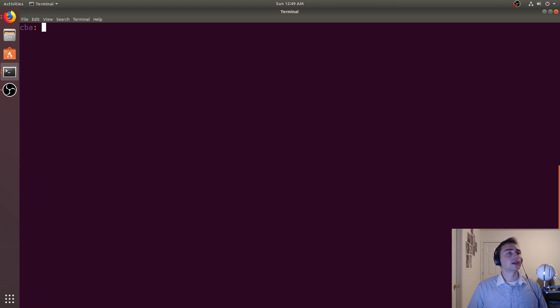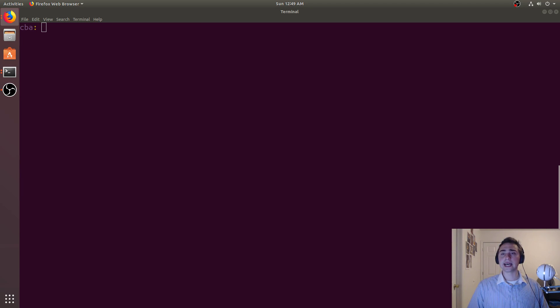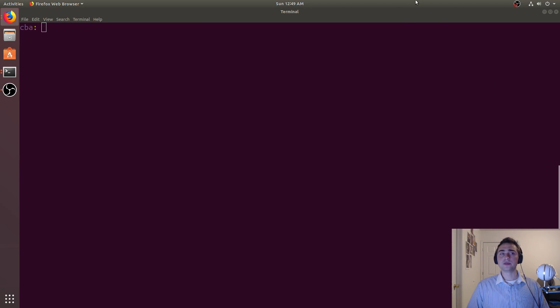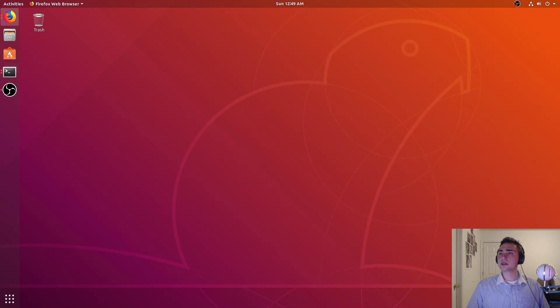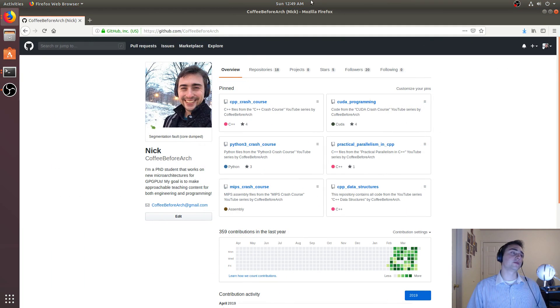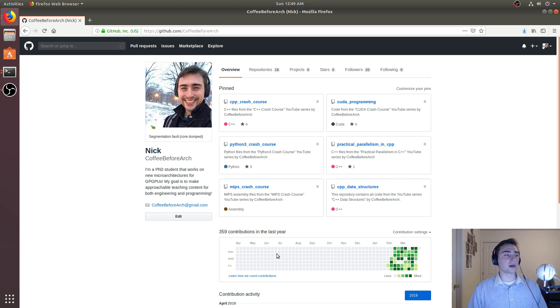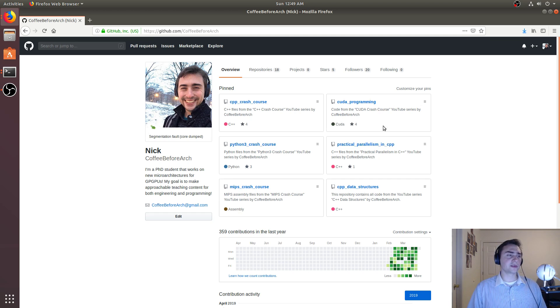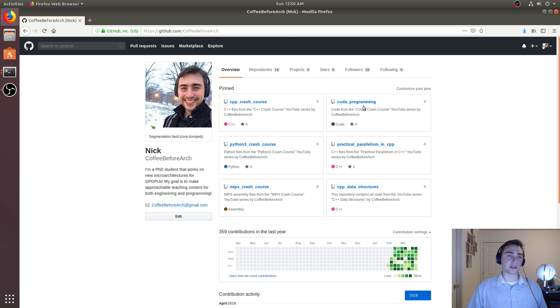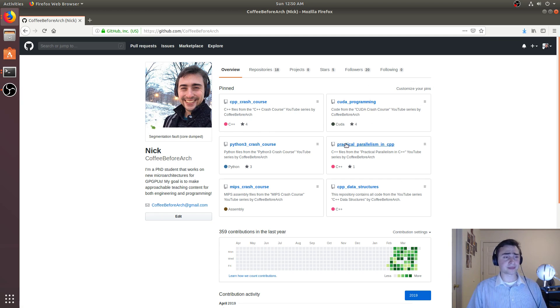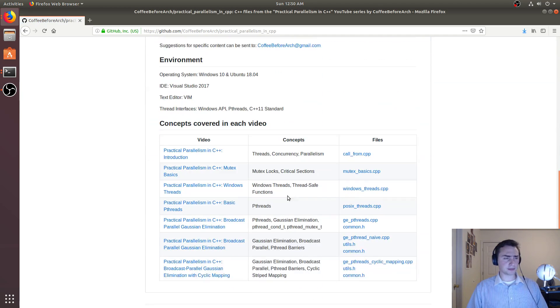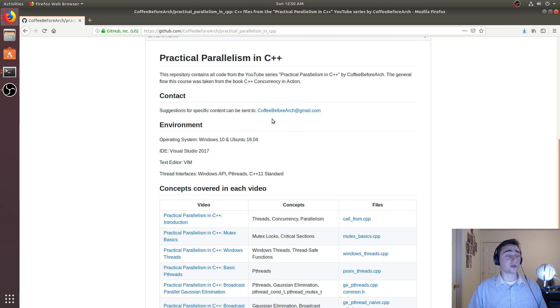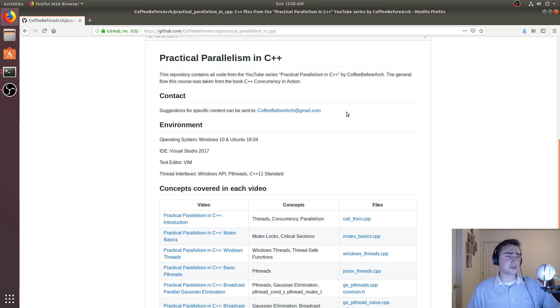That's this example of how we do some basic synchronization with MPI. As always, we can look at the GitHub page for this, for my channel called github.com/CoffeeBeforeArch, where I host all the code for these things. Feel free to go here and check out my stuff on MIPS assembly programming, Python 3, C++, or even GPU programming with CUDA. We looked at practical parallelism in C++. I have my emails if you have any comments or anything that you would like to maybe have a video on, or anything you're confused about. Feel free to message me.